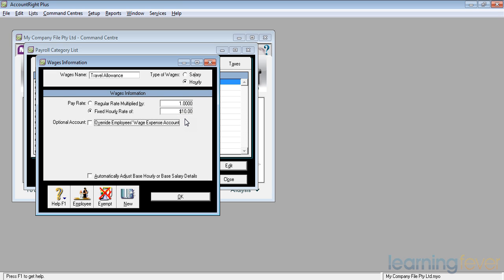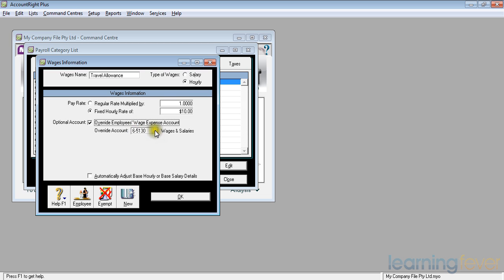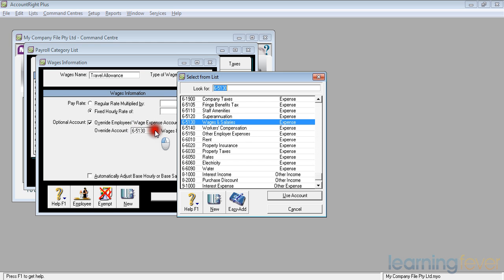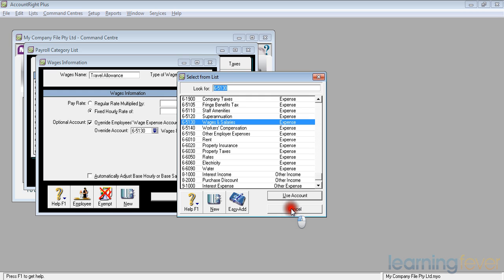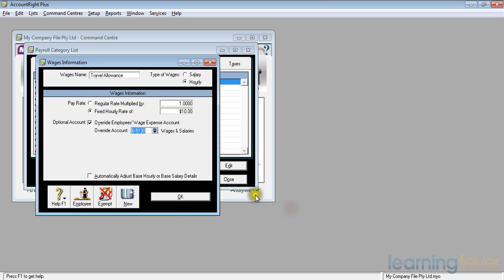And rather than it go to a normal employee's wage expense account, I may decide to put it to another account, and I can then choose which account I want to put it through from this listing. I'll leave it for the time being on wages and salaries. Cancel that, and click OK.